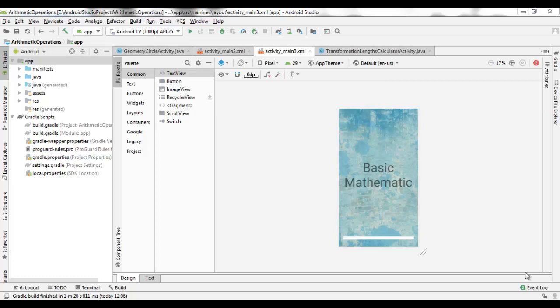In the name of God, the most gracious, the most merciful. Hello everybody. In this video, I will present to you how to install the Git program on Android Studio to distribute all clones of projects on or from GitHub.